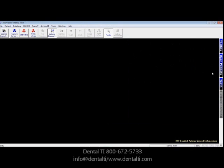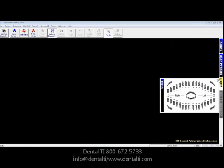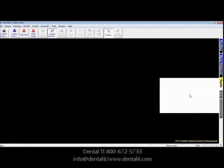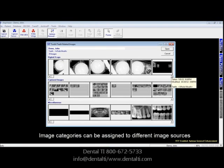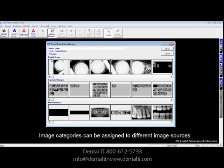The other option in Teeth is to simply click in the middle of the two arches, and that will allow you to see every image. Images are categorized as digital X-rays, captured images, and some images might have a category of miscellaneous assigned to them.